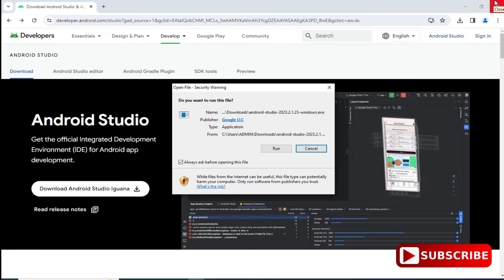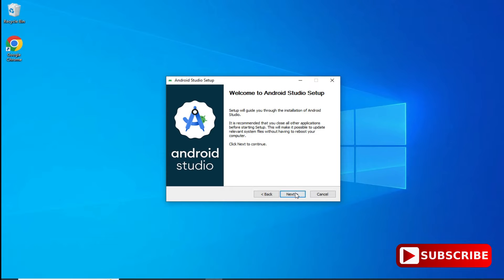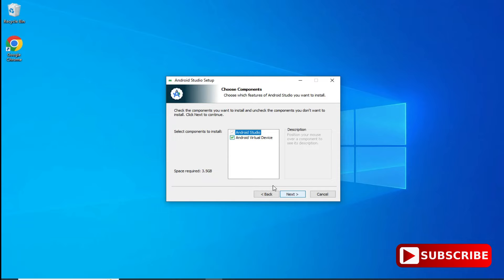Now I'm clicking on the exe file — let me minimize my browser. I'm going to click on the next button on the welcome screen. Here it shows 'Choose Components' — it is showing me Android Virtual Devices. If you want to run your Android application and you are not connecting a physical device, you need to install virtual devices so your application will run on them. Click next after checking 'Install Virtual Devices'.